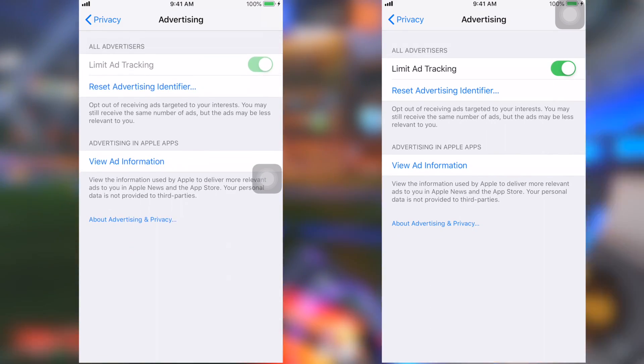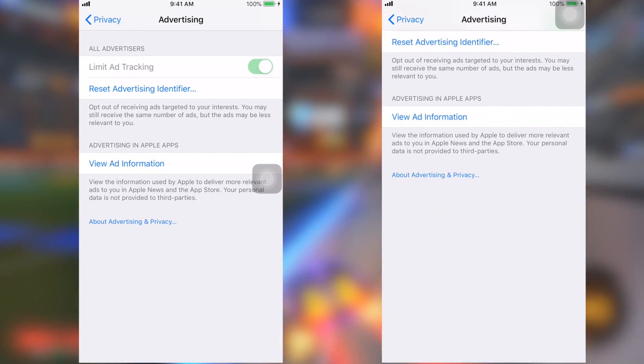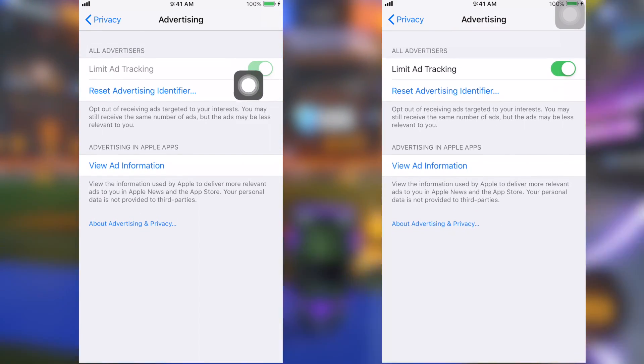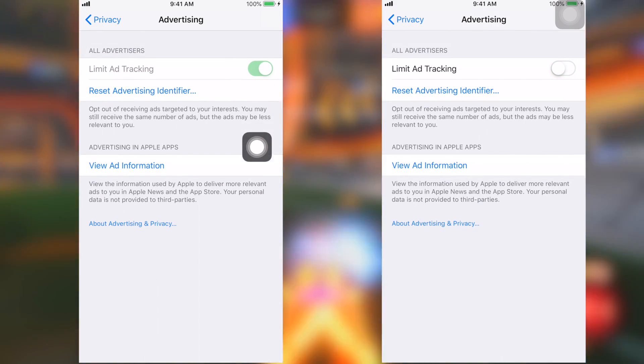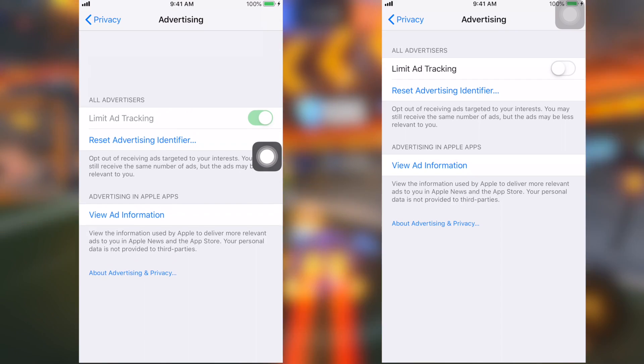What's up guys, in this video I'll be showing you how to turn off limit ad tracking on the current version of iOS 12. Let's get started.